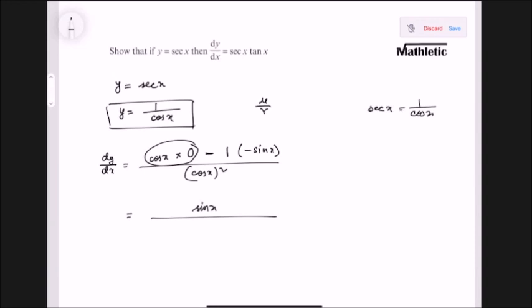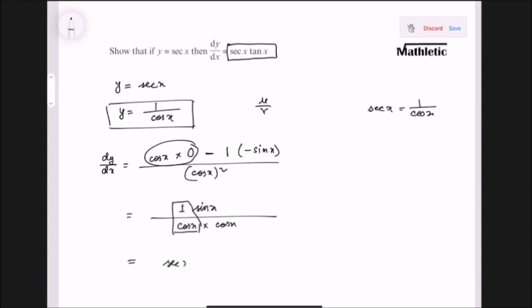At the denominator we have cos squared, which I can write as cos x times cos x. Since we need to show the answer is sec x tan x: thinking of an imaginary 1, 1 by cos x is sec x and sin x by cos x is tan x. So that's the derivation — the differentiation of sec x is sec x tan x.